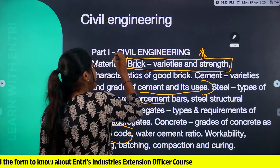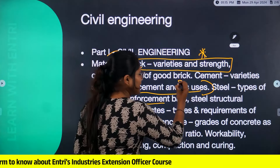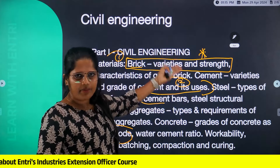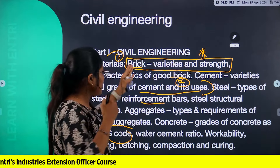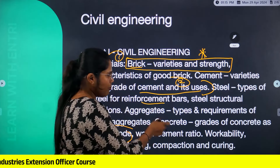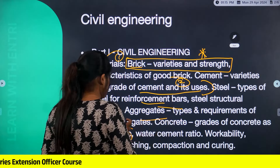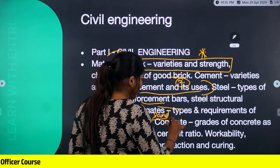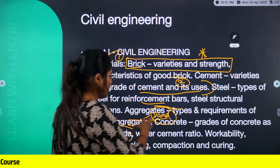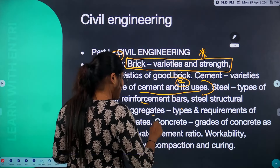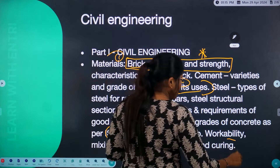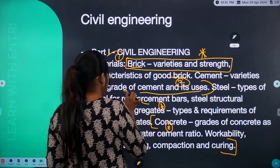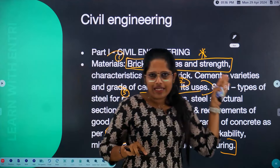The first priority is brick, then cement. When you learn the cement, you will learn the second — brick. Then we will learn the building materials and aggregates. Let's talk about the aggregates, the sand, and the concrete. Concrete is the third priority. The fourth priority is the aggregate. And the last priority is the steel. This is the topic of building materials.